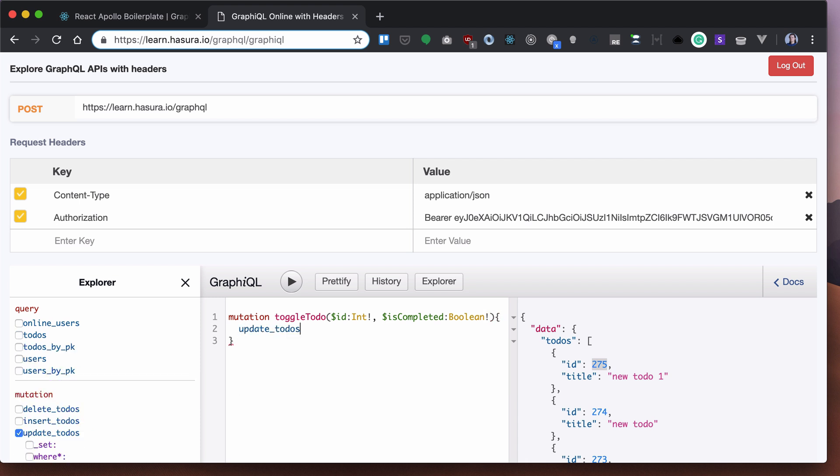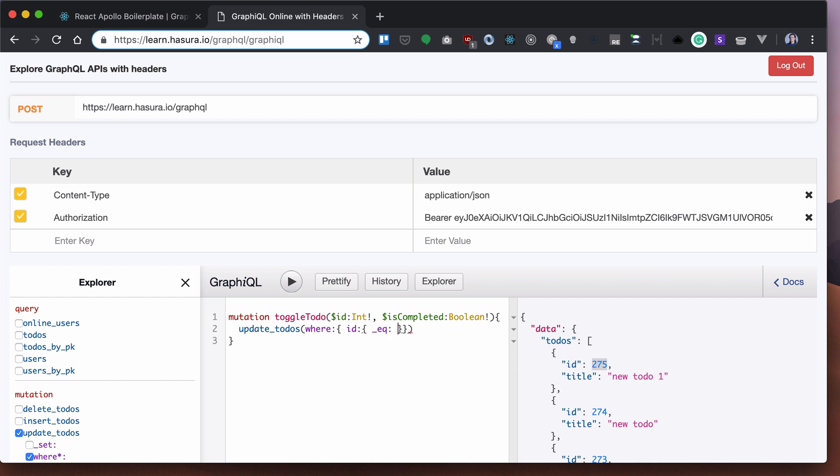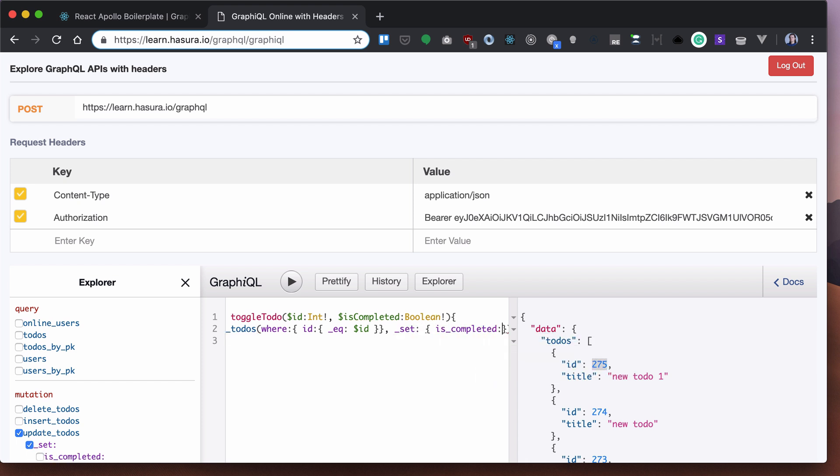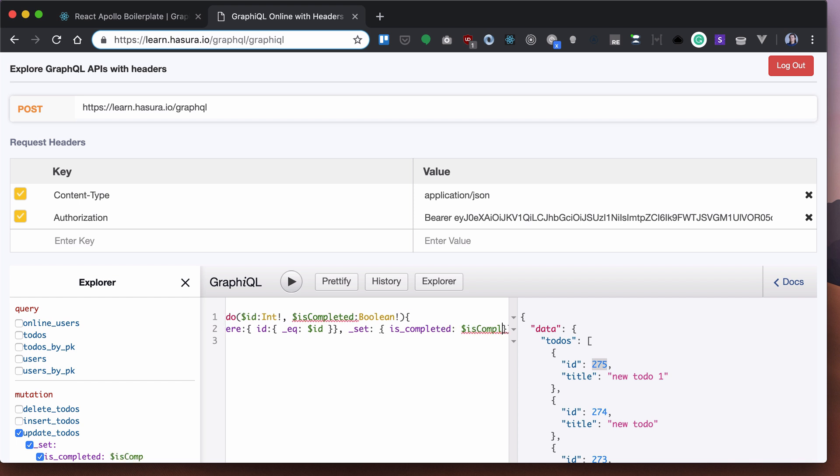So what we will do, we will update our to-do's where our ID will be equal to ID that we pass. And also, we want to set isCompleted as our new isCompleted variable.